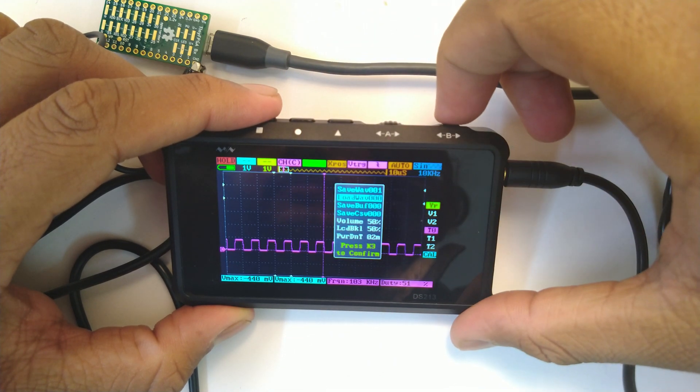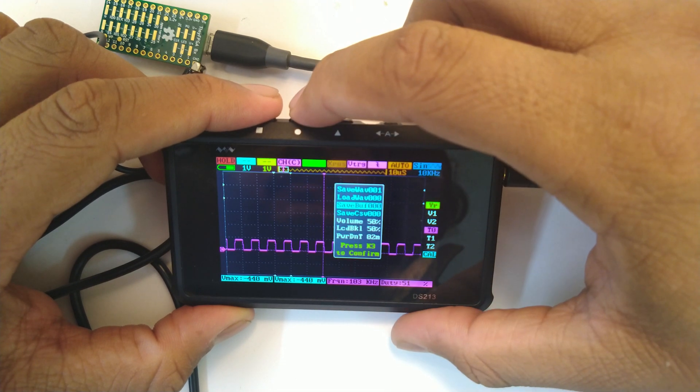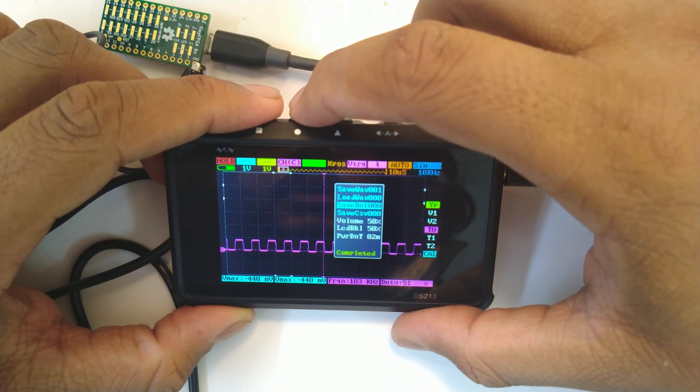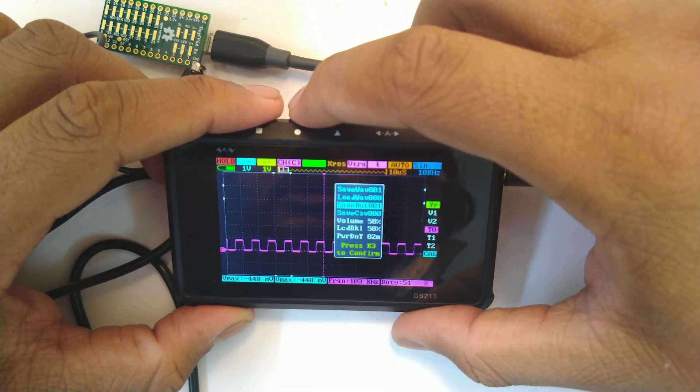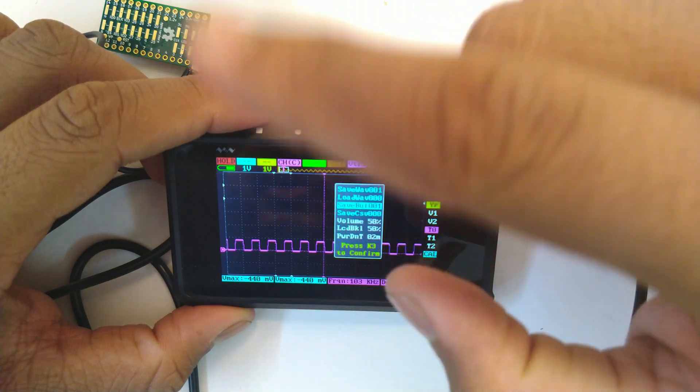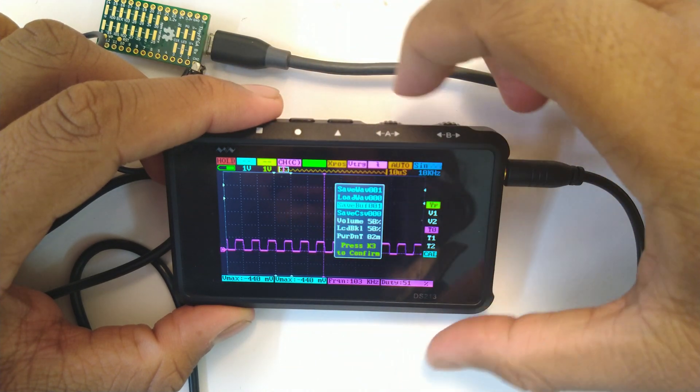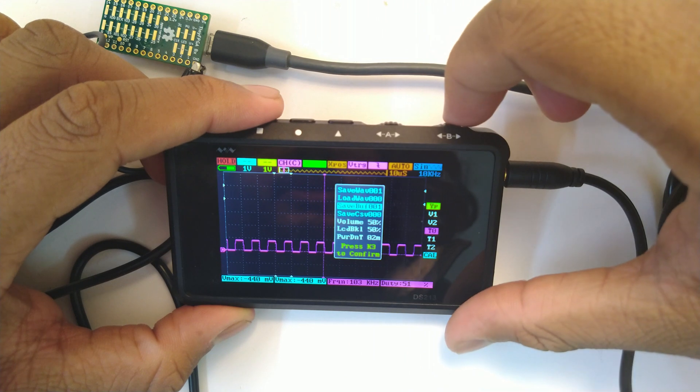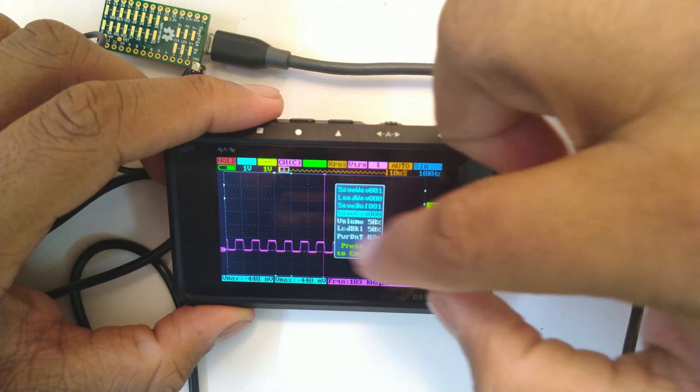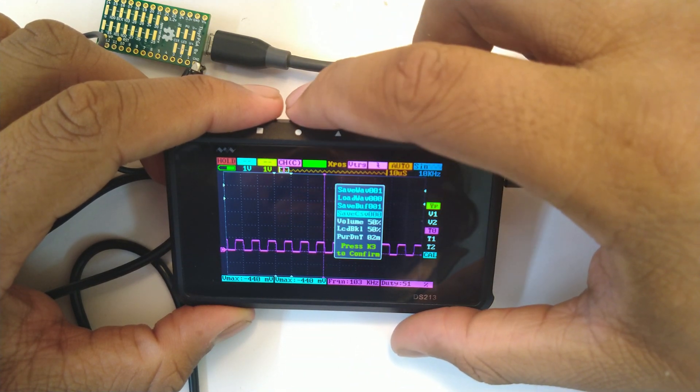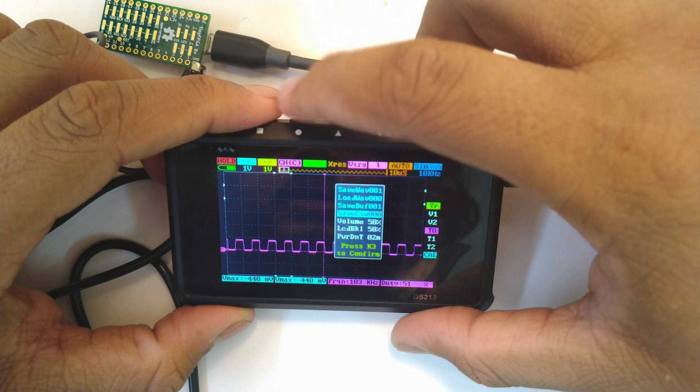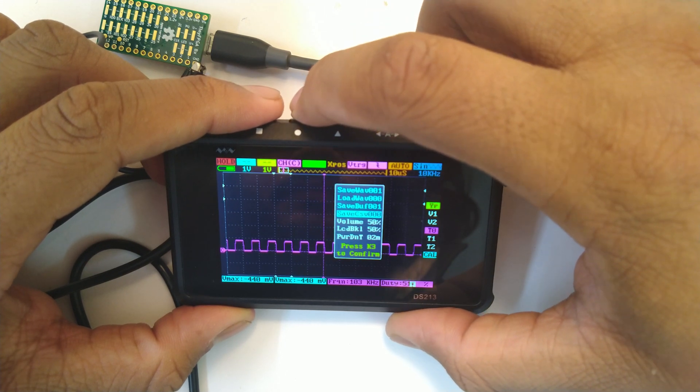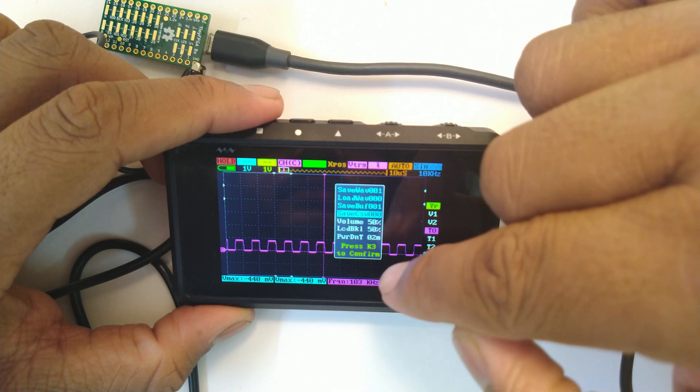You can just select that and it will save it. Then you can move down, you can select the save WAV file, you can save the buffer which will do something else, not take a screenshot, will save a buffer of this. You can save the points as a CSV output.